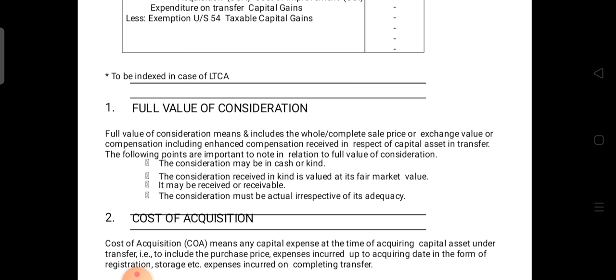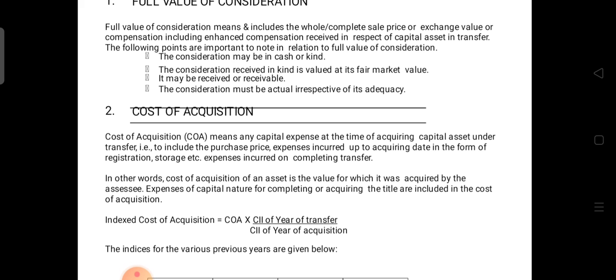The second important thing is cost of acquisition (COA). Cost of acquisition means the capital expenses incurred at the time of acquiring the asset. It includes the purchase price, and expenses incurred up to the acquiring date in the form of registration, storage, and expenses incurred on completing the transfer. Cost of acquisition of an asset is the value for which it was acquired, and expenses of a capital nature for completing or acquiring the title are also included.